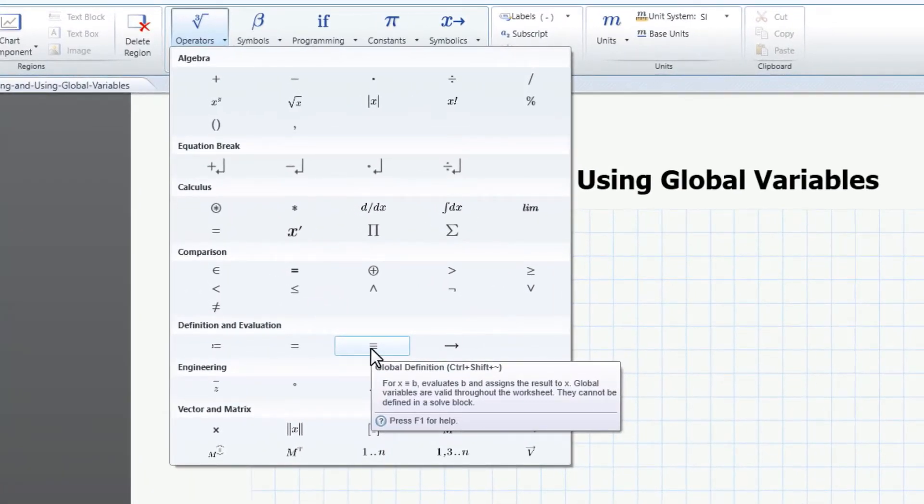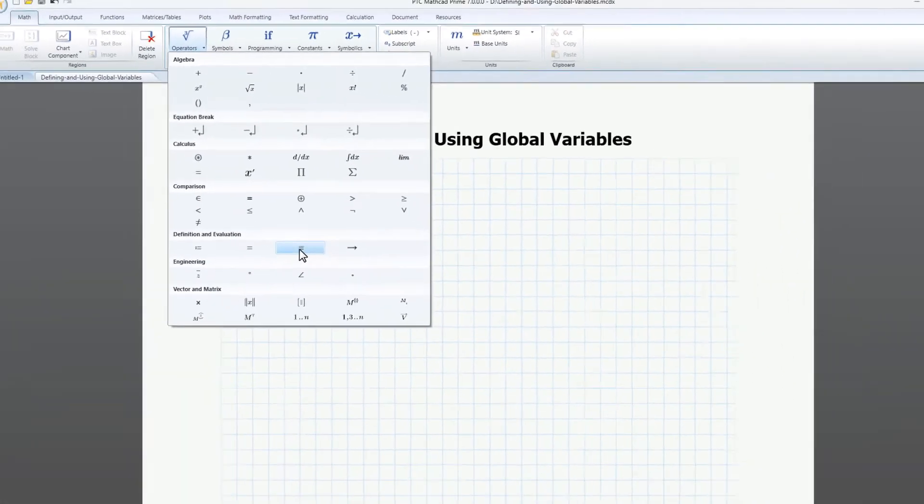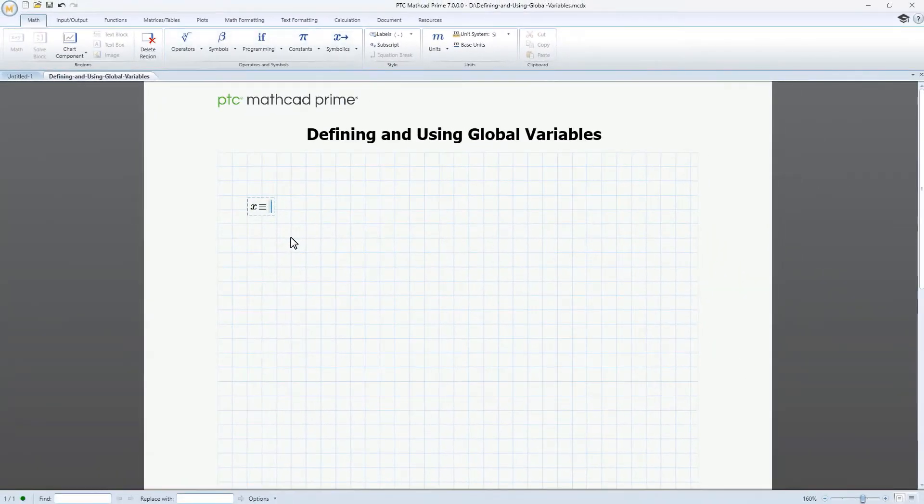As you see in the tooltip, you can hold down the keys Ctrl, Shift, and Tilde all together as a keyboard shortcut. Now type the number 3 and then enter.